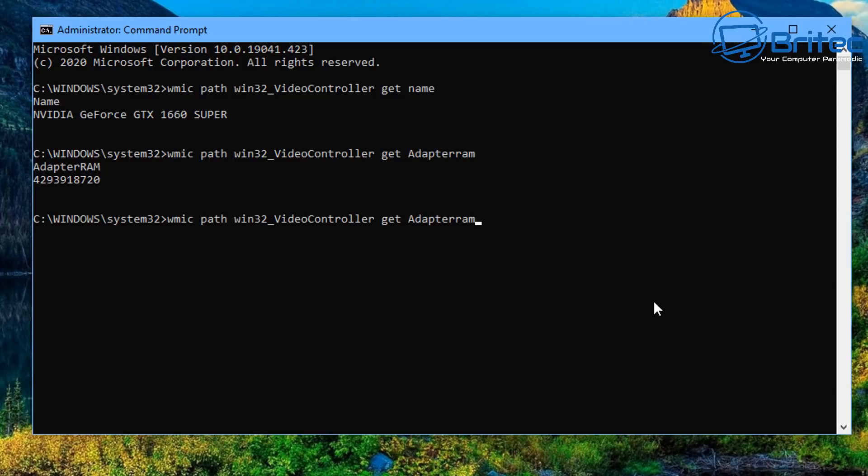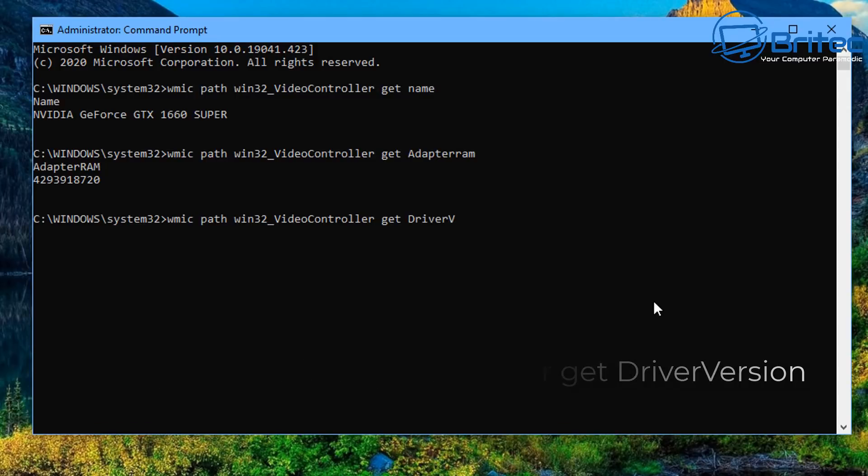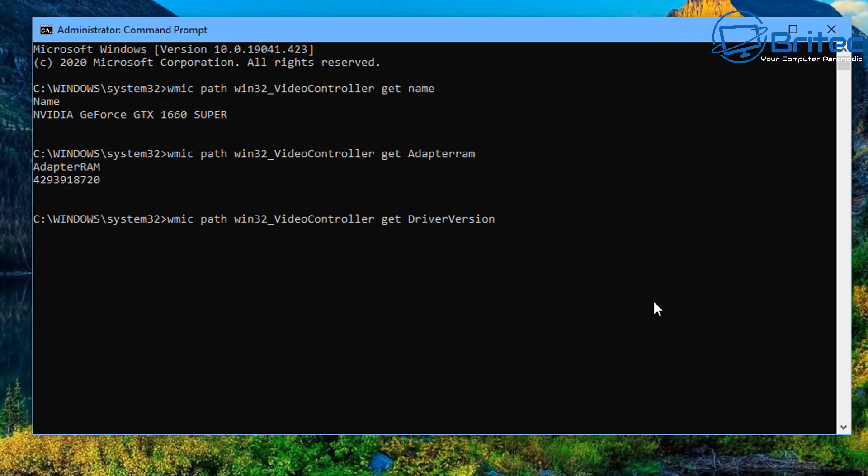Another one that you can do, just keep using your up arrow key on the keyboard and delete that last name and we're going to give it driver version and this will give us the driver version for that graphics card. There we go it just gives you the version of it here.